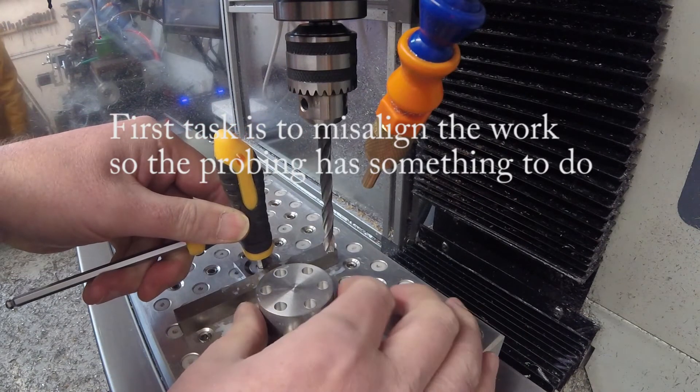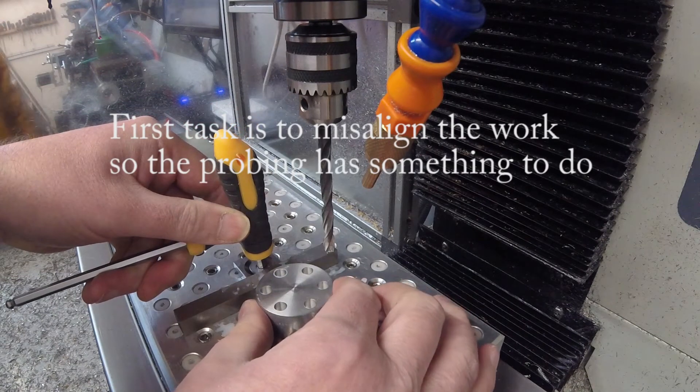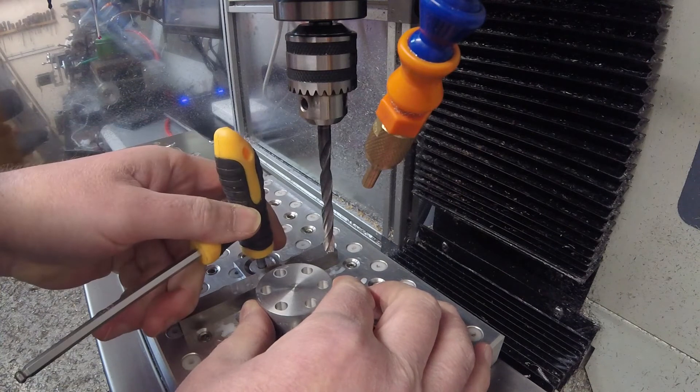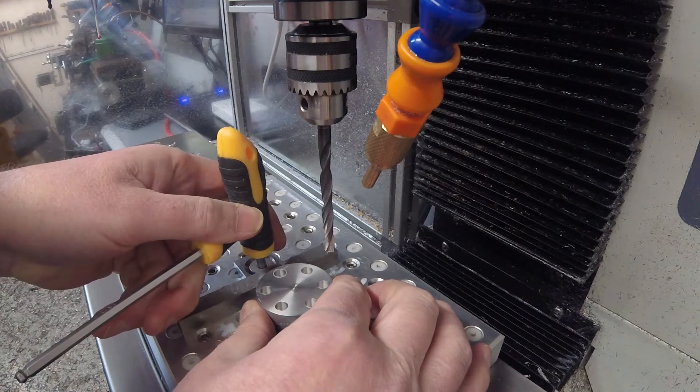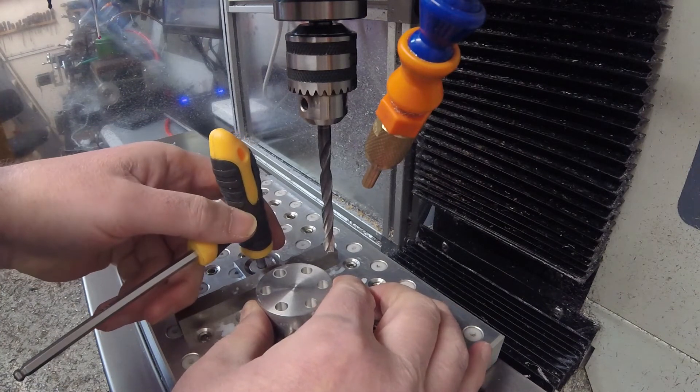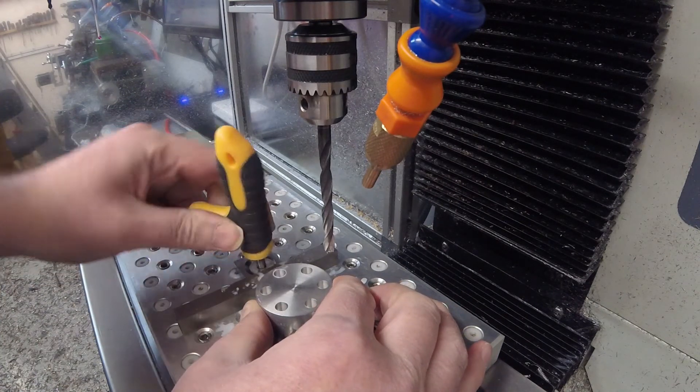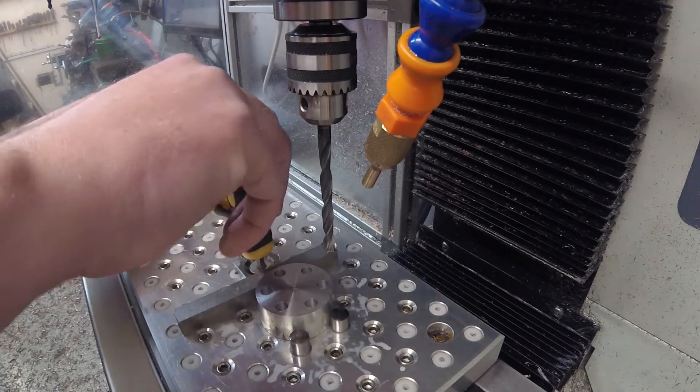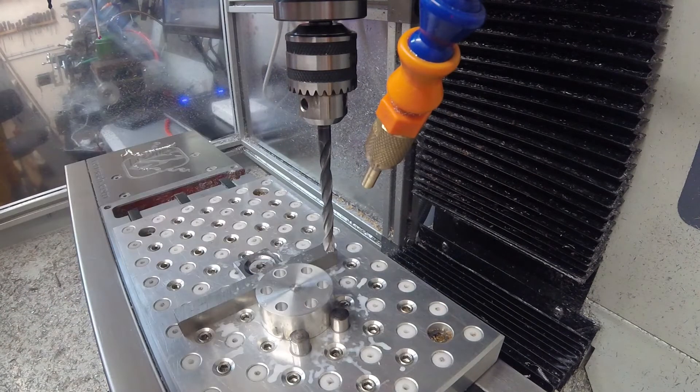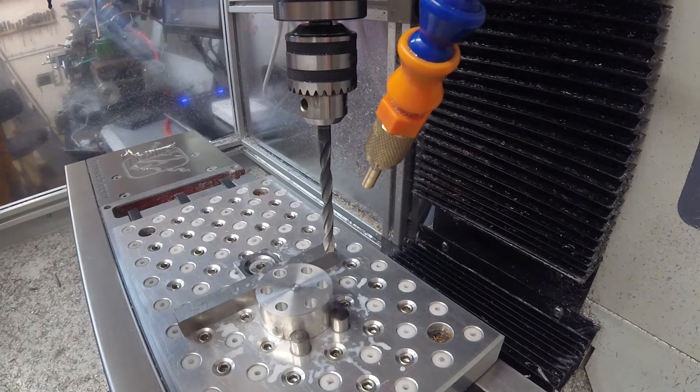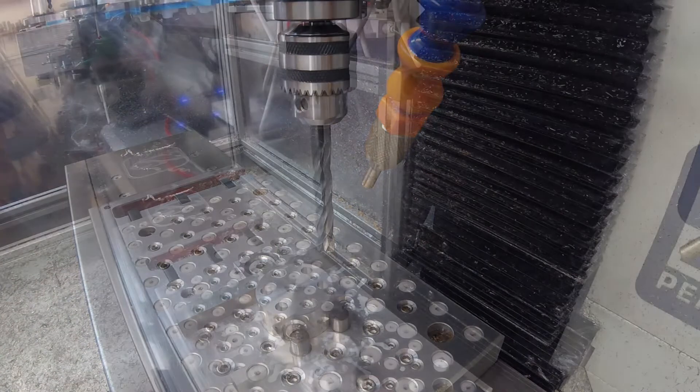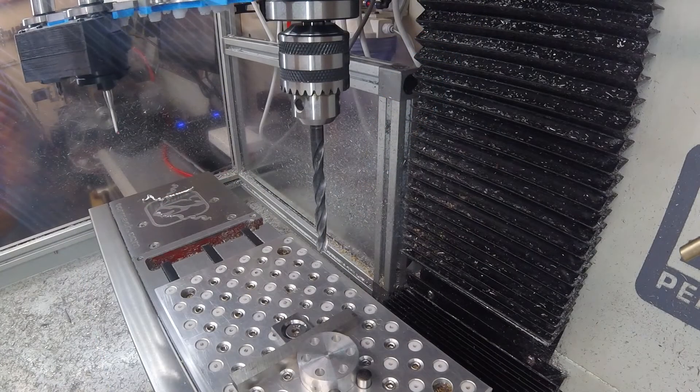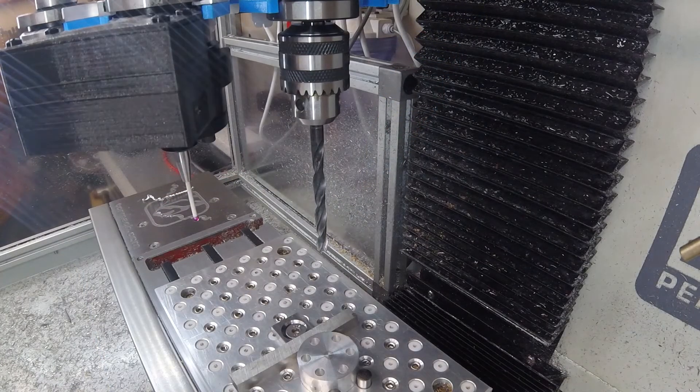Normally that wouldn't be hard, but I'm going to start by deliberately rotating the work slightly, so it's about half a millimeter or so out of place. Enough to make a complete mess of the chamfers, but still close enough that we can get the probe.